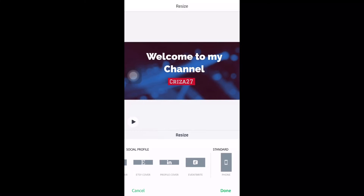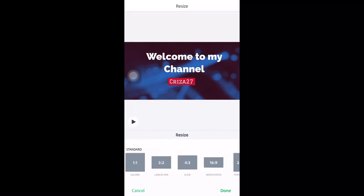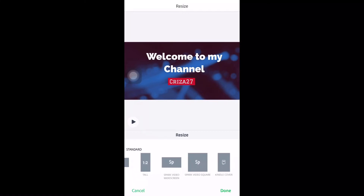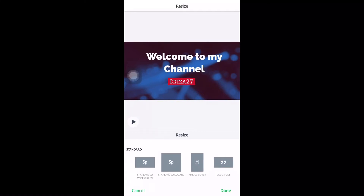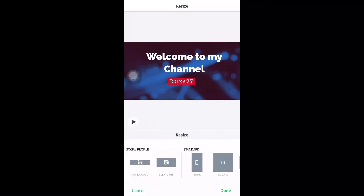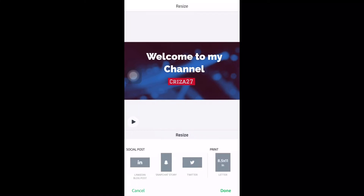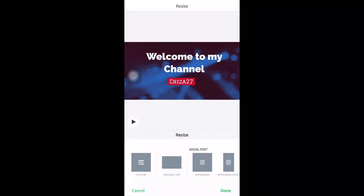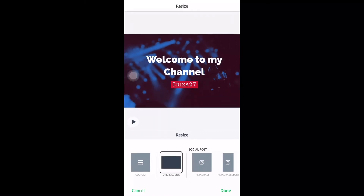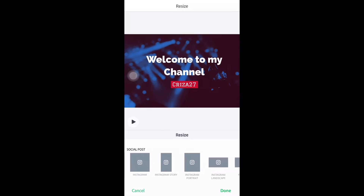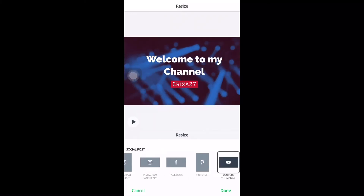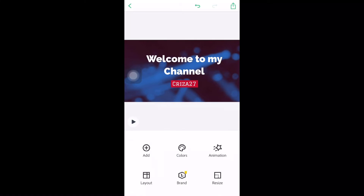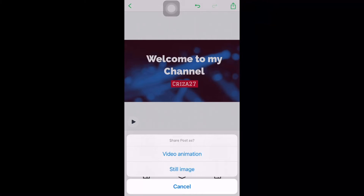You could also have the Twitter, Instagram, and Facebook standard sizes. Let's choose the YouTube thumbnail size. It's the custom size — find the YouTube thumbnail setting. That is our fixed size — then click done. You could have it as a video animation or a still image, so let's choose the video animation first.